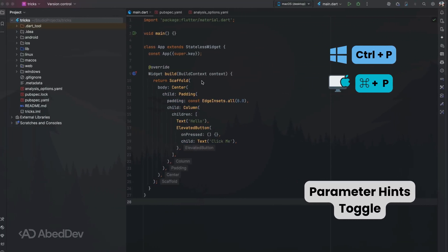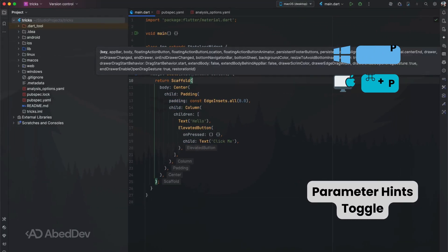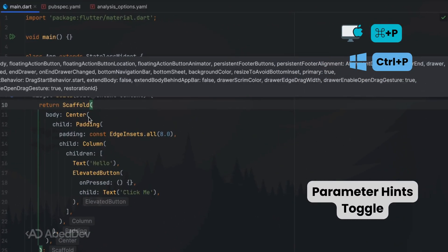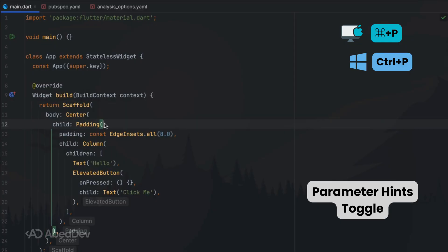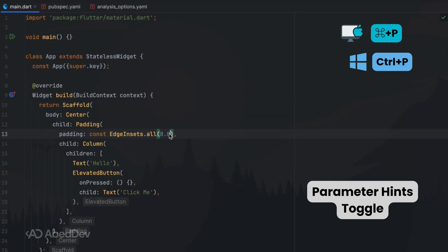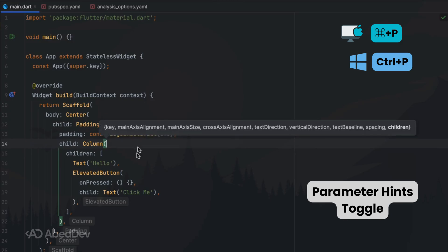Parameter hints: toggle named parameter hints on demand. Press the shortcut inside a function call to make sure you are passing the right arguments without looking up documentation.